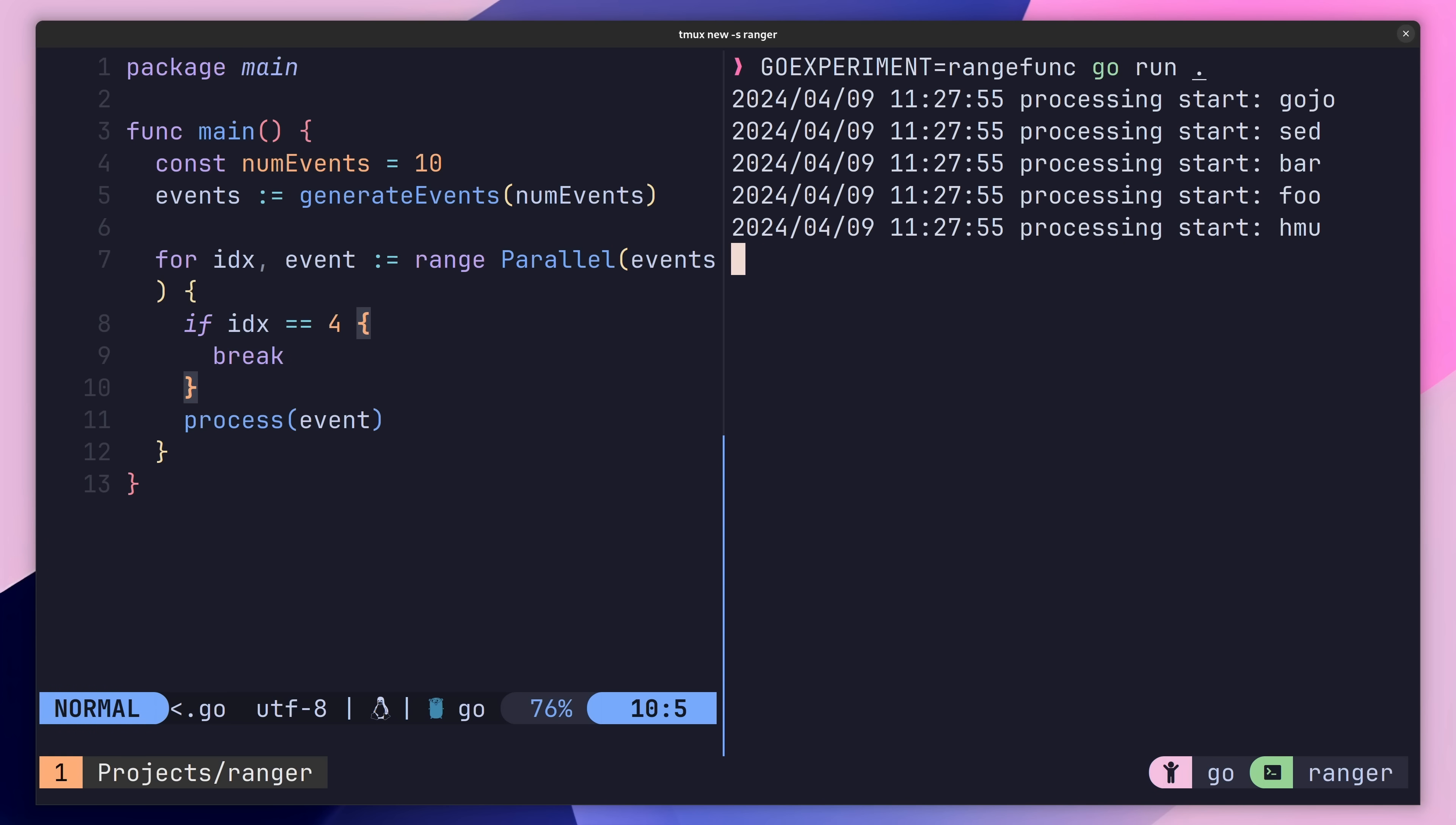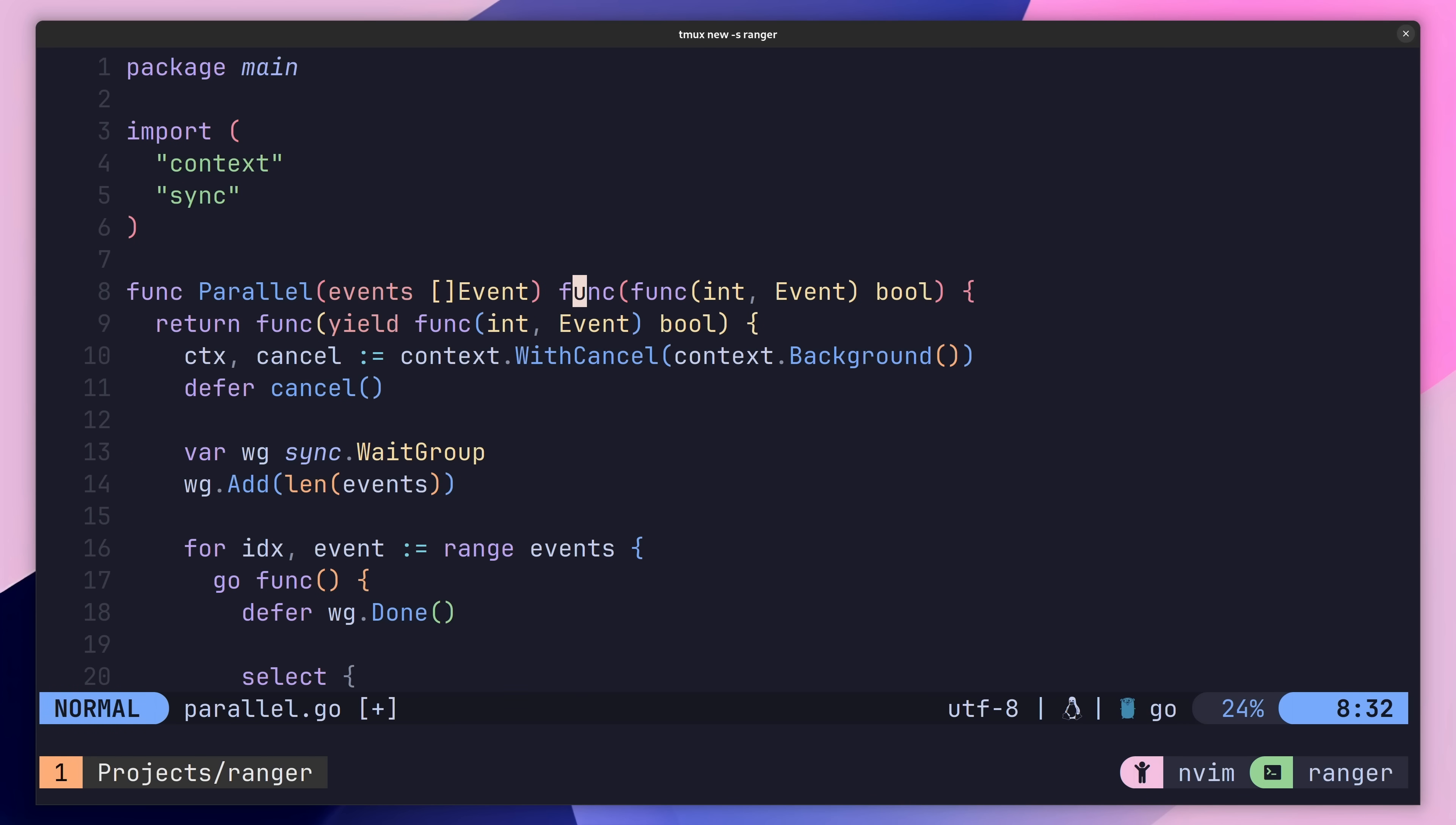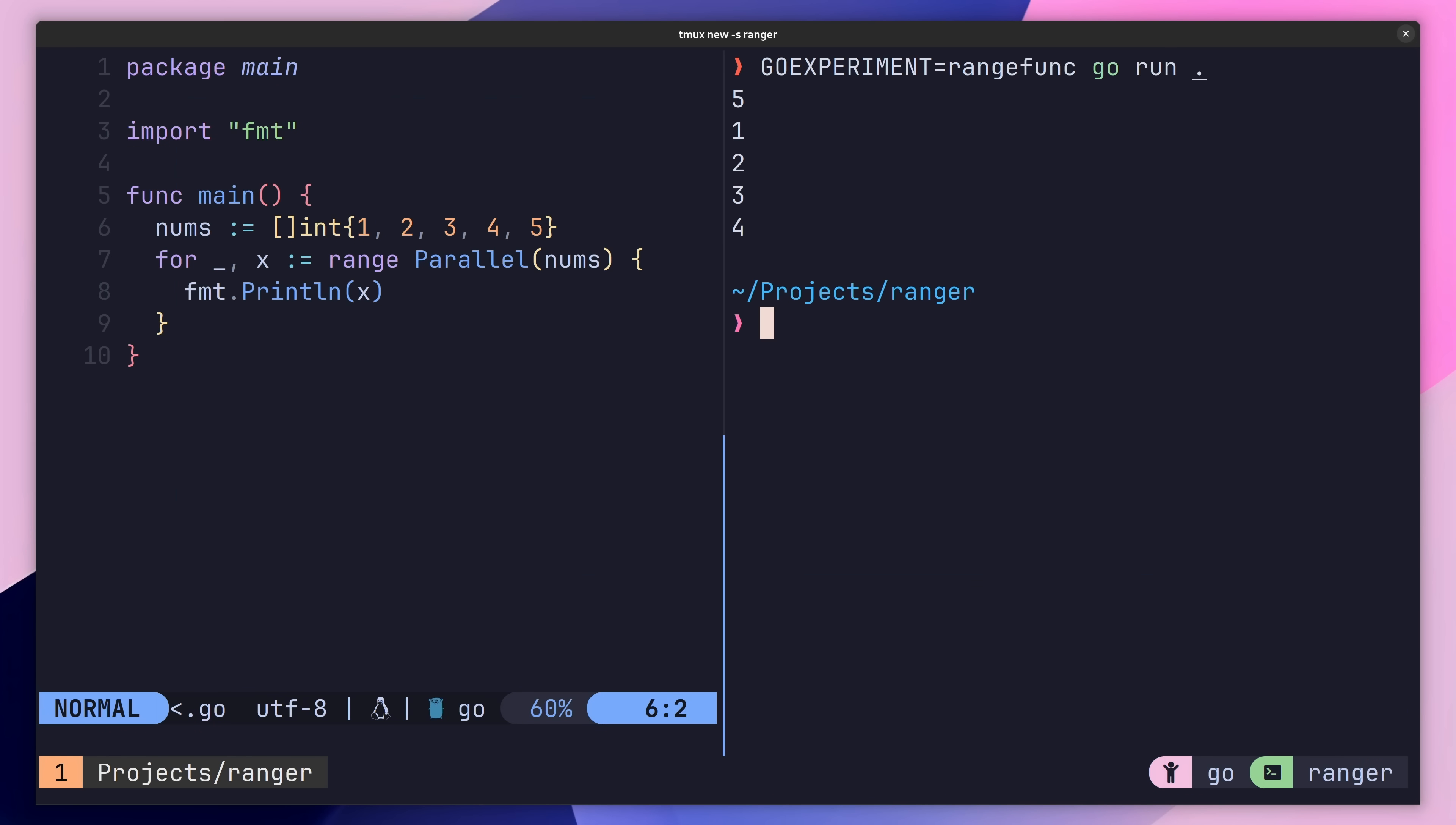However, currently this iterator is limited to the event type only, which means we can't use it with other slice types. Fortunately, we can modify our iterator to work with any type by making it generic. If we head back on over to our function signature, let's first define a generic type called E, which will conform to any type. Then we just need to make the following changes, replacing any references to event with a reference to E instead. With that, we can now use this parallel iterator with any slice type.